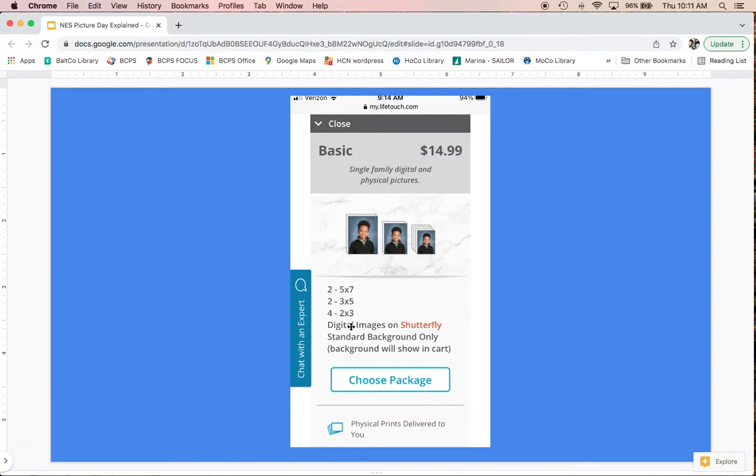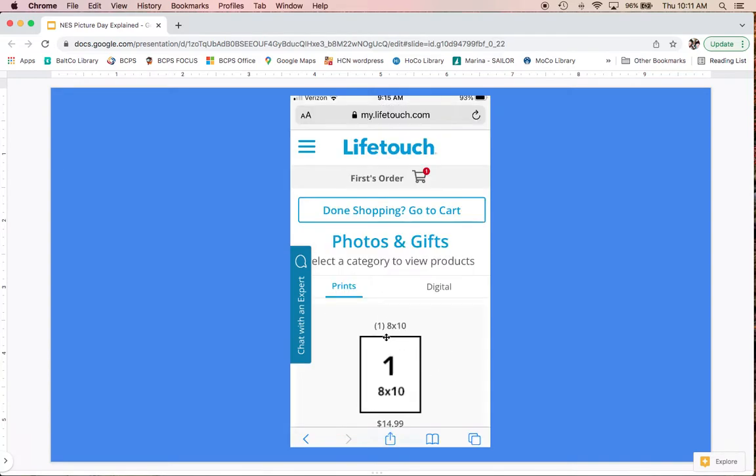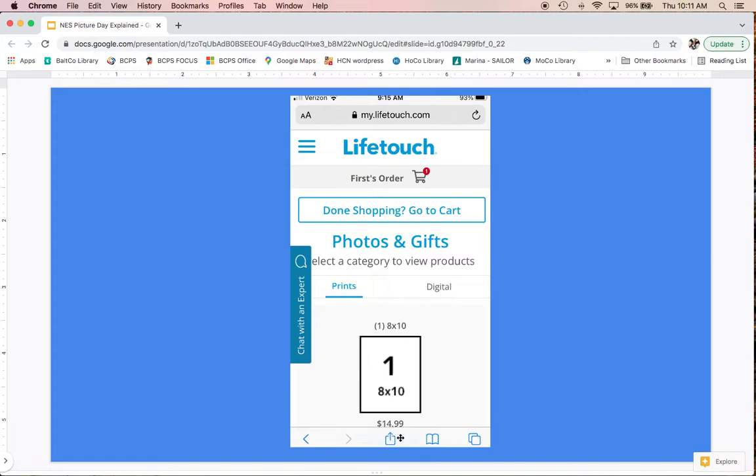If I chose the basic package, for example, it would expand and show what's included. Most importantly, the basic package—the cheapest one—usually doesn't have a bigger picture like an 8x10, so you can choose to add that on. If I choose this package, it'll show me different photos, gifts, and enhancements. You can do prints, digital versions, accessories, and additional gifts. If I wanted to add an 8x10, I would click customize or keep going through the options.